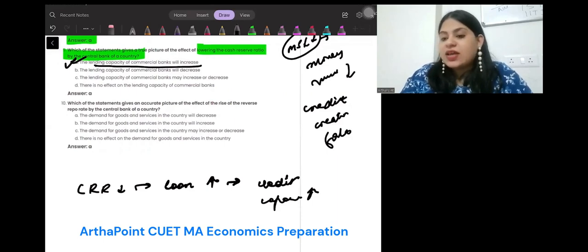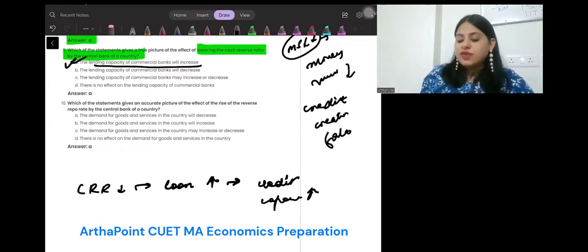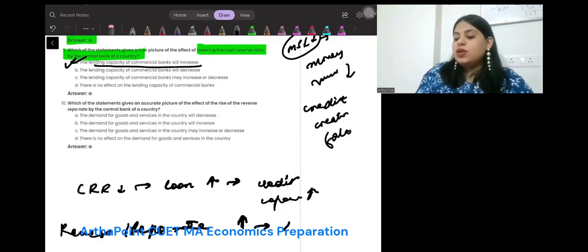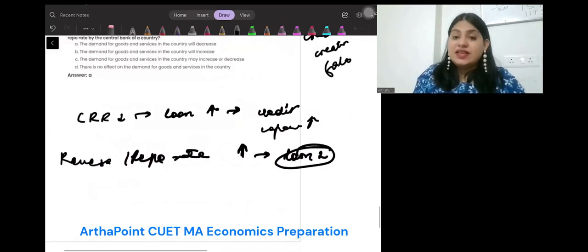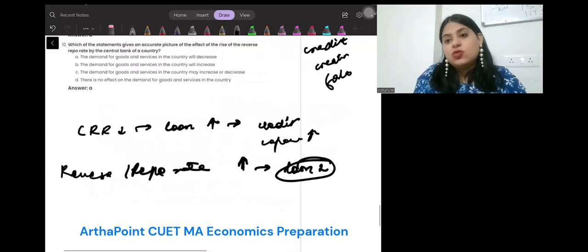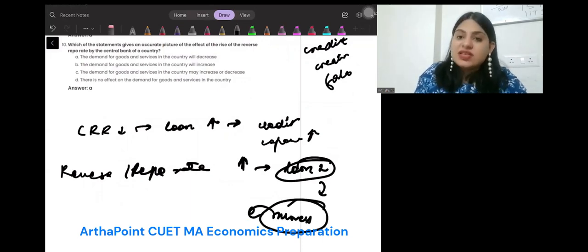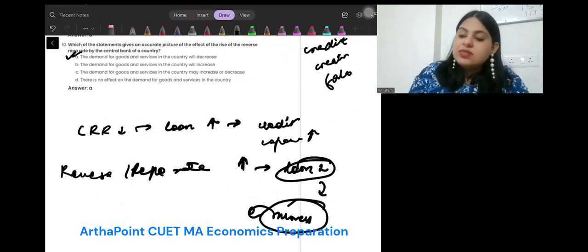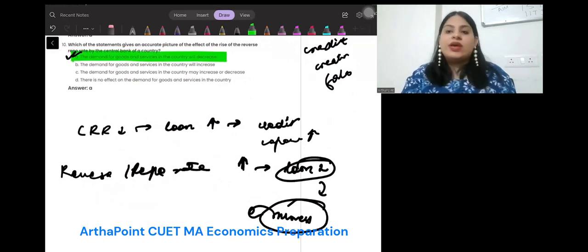Which of the following statements gives an accurate picture of the effect of a rise in the reverse repo rate? If the reverse repo rate increases, you will give fewer loans because the interest rate will increase in the market and people will take fewer loans. When there are fewer loans, there will be less money in the market, and people will demand fewer goods and services. So A is correct: the demand for goods and services in the country will decrease. Thank you.